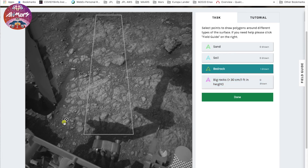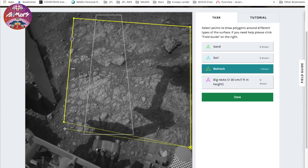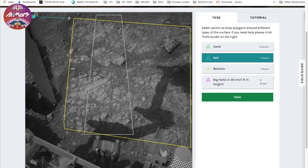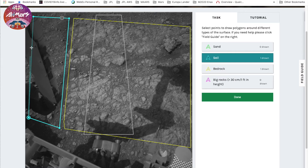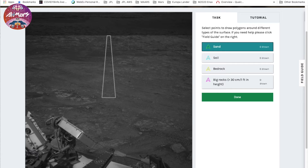Choose a terrain type and draw a polygon to surround the area like this. Bedrock is a flat exposure of rocks on the surface, which is very distinct from soil or sand. Here is a typical soil terrain. It's okay to overlap with the rover's body, because we can remove it later on our end. Once you've done, hit done, hit next, and then you will see the next picture.